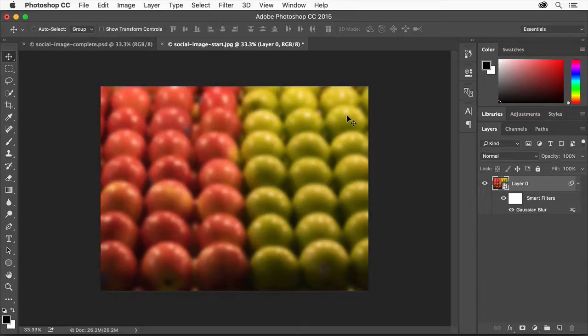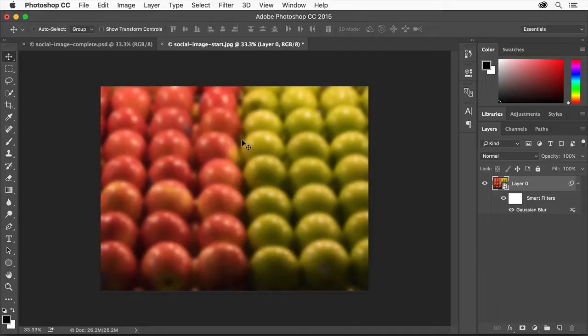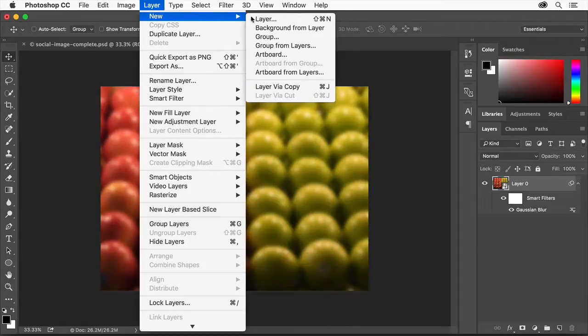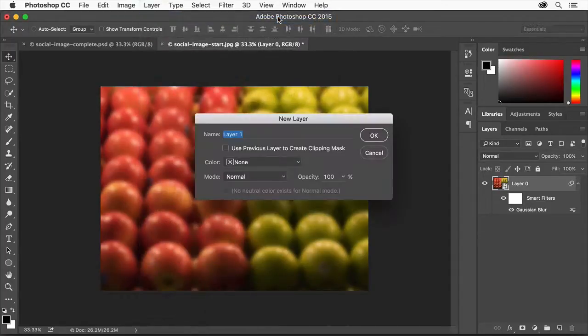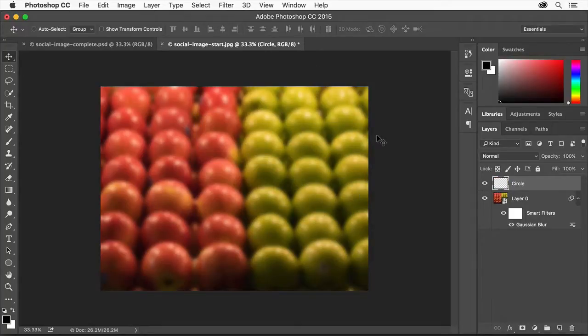Let's do one more thing to make the text we're going to create more readable. We'll create a translucent circle on top of the photograph to offset the text. We'll make a new layer for the circle so we have the editing flexibility we need to make the circle translucent. Choose Layer, New, Layer. In the New Layer dialog, name the layer Circle and click OK.